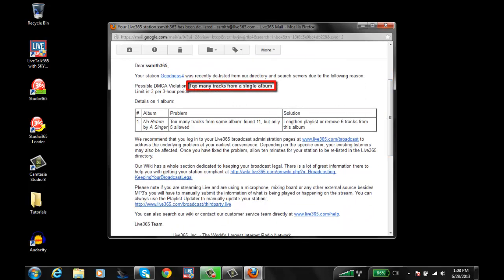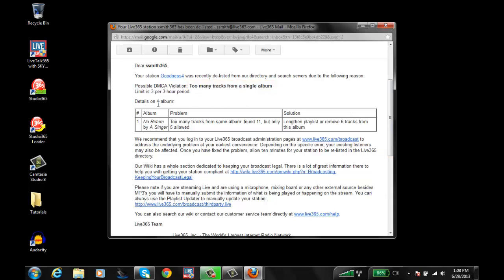Here as you can see it says too many tracks from a single album. So this album is called No Return and it's related to this artist name Bass Singer. So the problem is too many tracks from the same album.